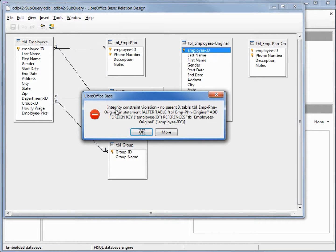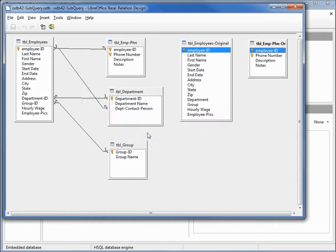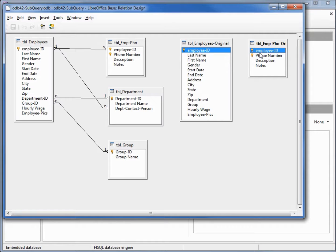This error is telling us integrity constraint violation, no parent key. In other words, that message is telling us that we've got some employee IDs on the phone number table that don't have a primary key. These are the records that we want to identify so we can either update them and correct them, or delete them off the table.